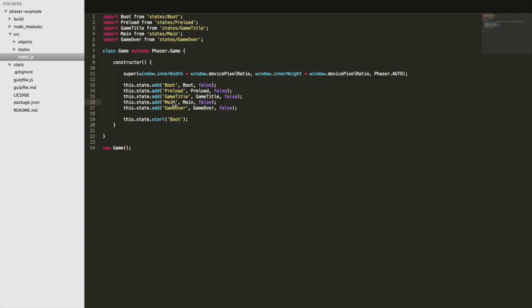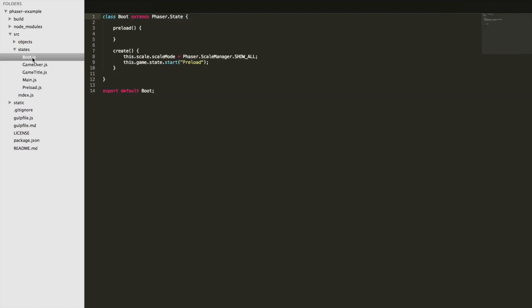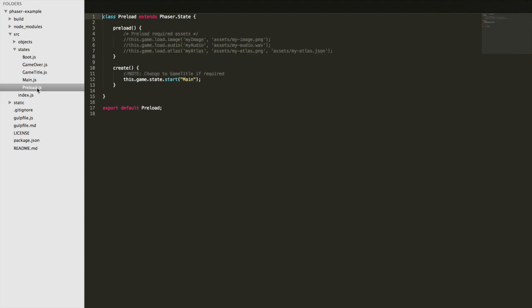States are essentially a way to separate parts of the game. You might have a state for the title screen, a main state where the game actually is, or even multiple states for levels — a level 1 state, level 2 state, and so on. If you're coming from my Ionic tutorials, you can think of it like an individual component or page — everything is separated into its own little area. The index.js also sets the game size to the width and height of the screen.